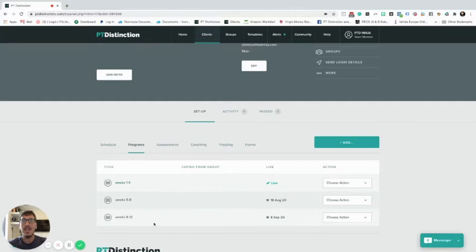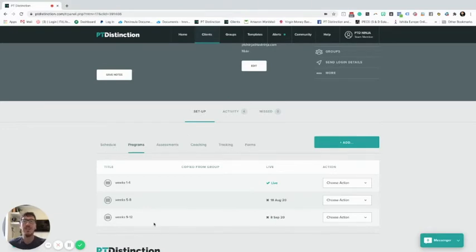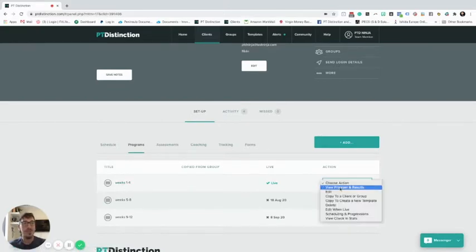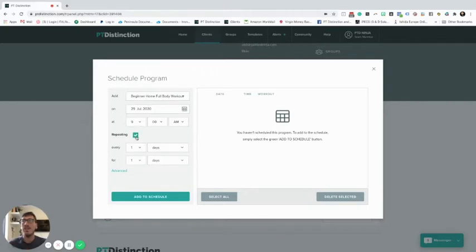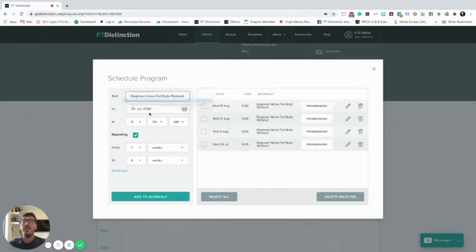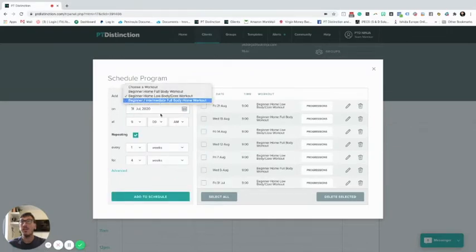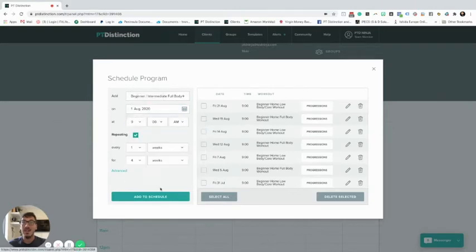Now I've got them in and the content is drip-feeding out. Of course you could leave it like that if you wanted - you don't have to schedule workouts, as we mentioned in previous videos. But if you want to schedule them, we'll talk about how to do that now. So first, we want to schedule these: hit the dropdown menu, hit scheduling progressions, choose our workouts, choose a date for tomorrow, repeating every week for the next four weeks, and add to schedule. Then do the same for the next workout, and the next.